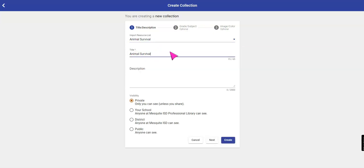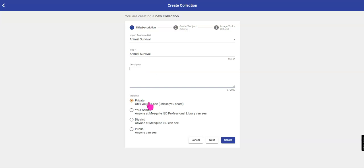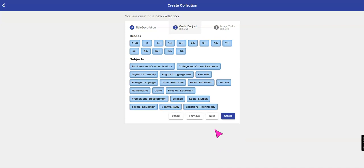You can keep that title or you can title your collection something different. Give it a description. Keep it private until you are ready to share. Click Next.